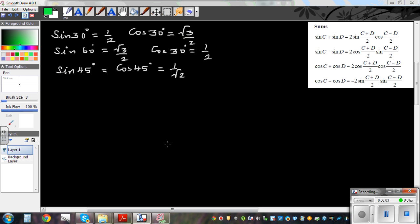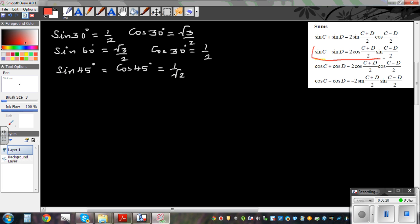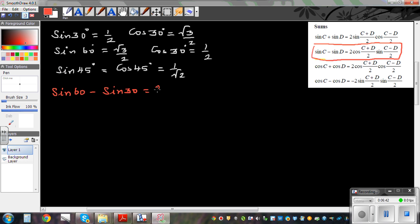Let's prove sin 15 using these results and the formula of sums. This time we use the second formula: sine C minus sine D. What if I write sine 60 minus sine 30? Applying the formula gives 2 cos of (60 plus 30) over 2 — which is cos 45 — times sin of (60 minus 30) over 2 — which is sin 15.